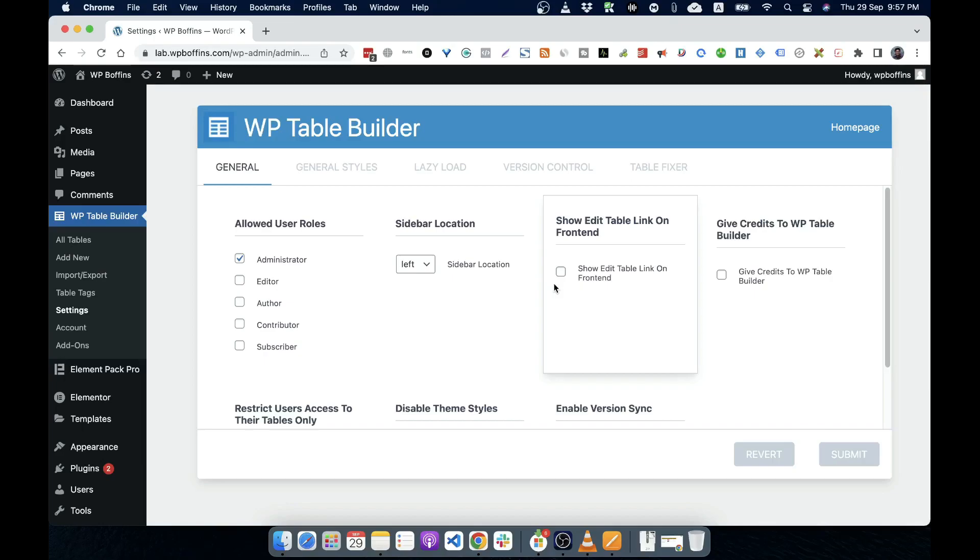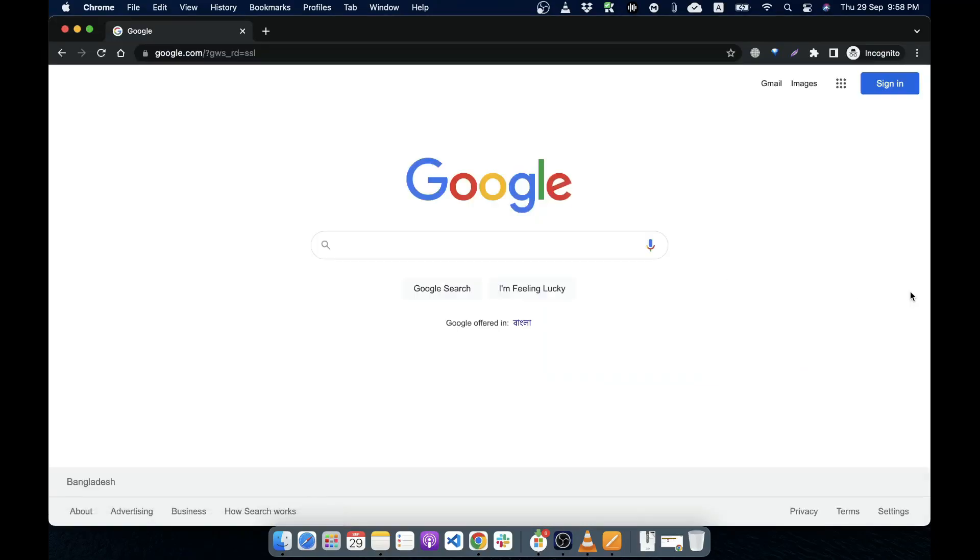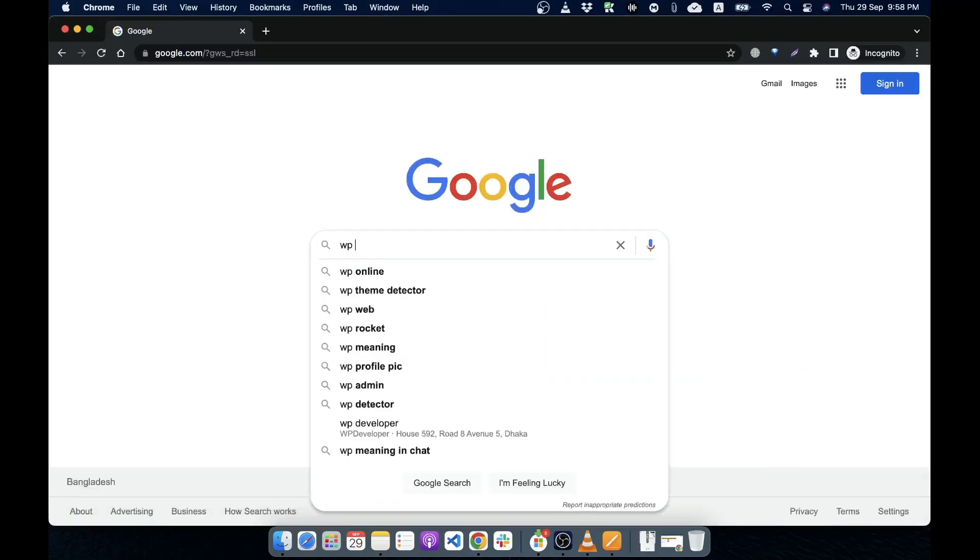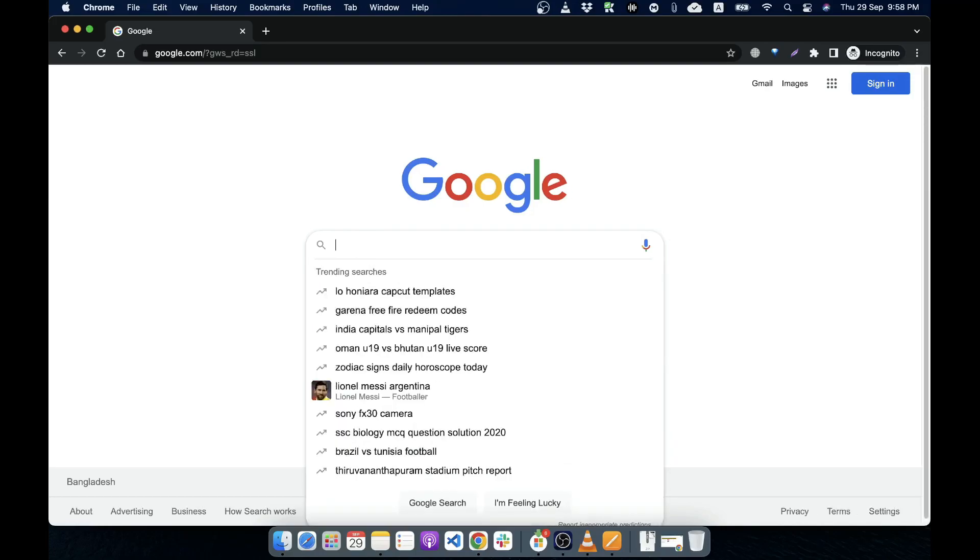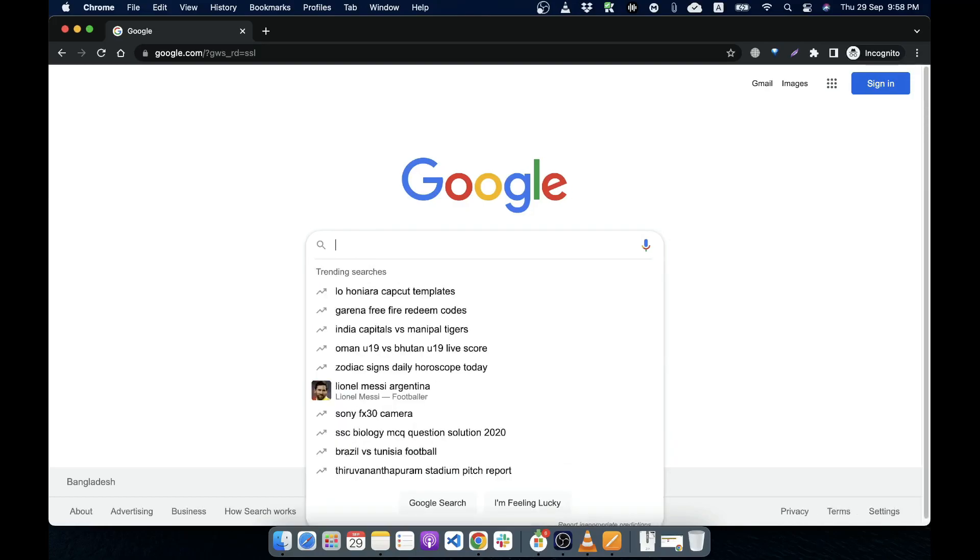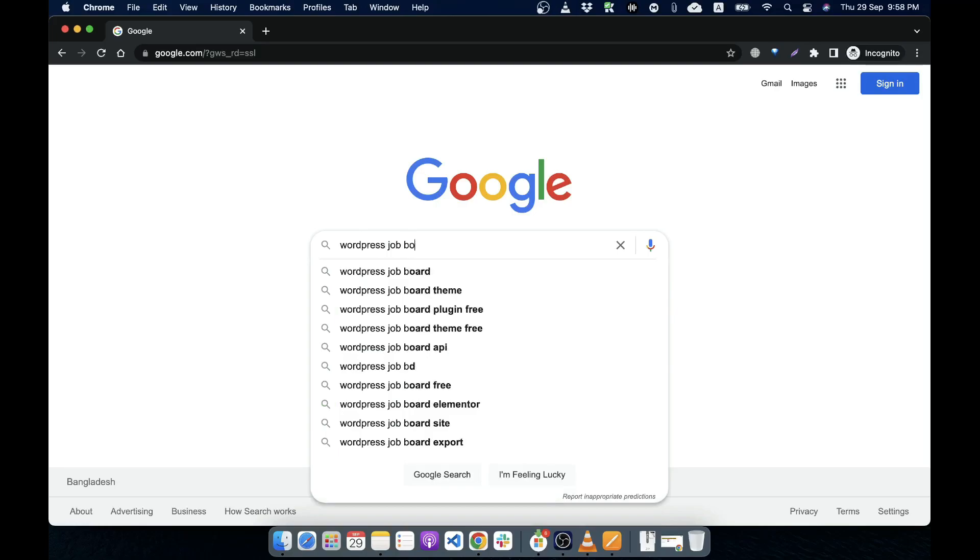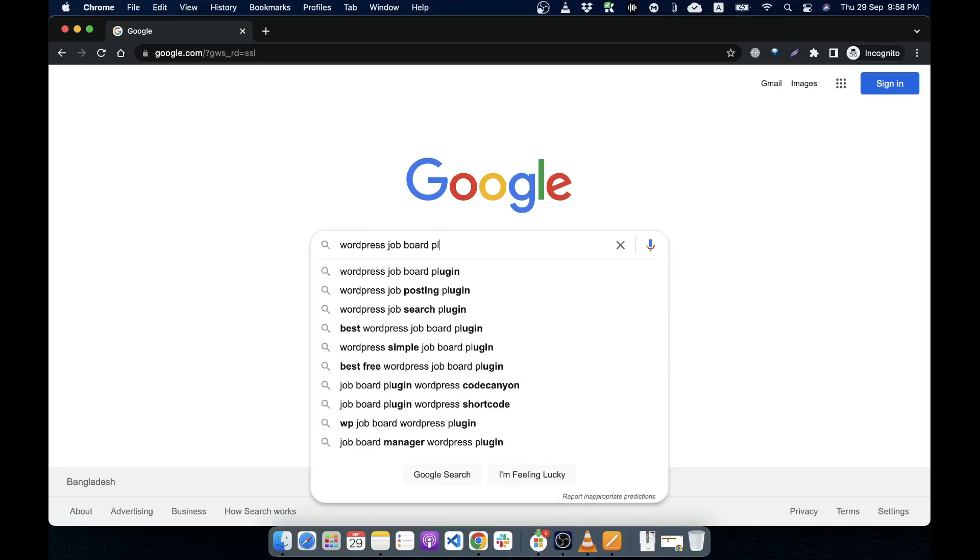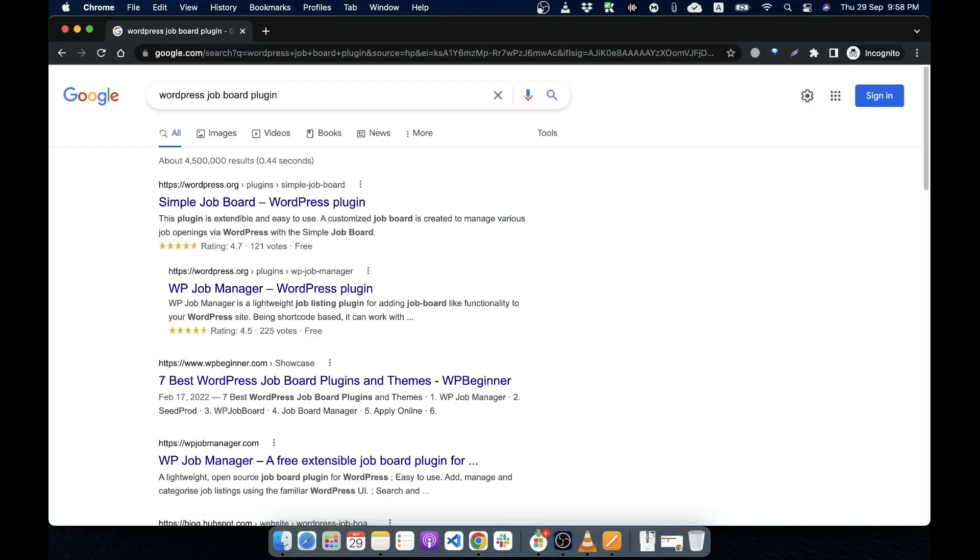So please go ahead and explore the WordPress repository or you can search on Google about, you can search on Google about any WP plugin. Like you want to make a WordPress job board, WordPress job board plugin. So you can search in this way and you can see the search result and explore and you can install them and get an idea how different plugin has different sort of settings and how to change options. Things like that.